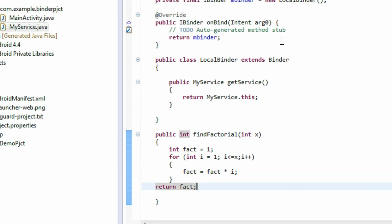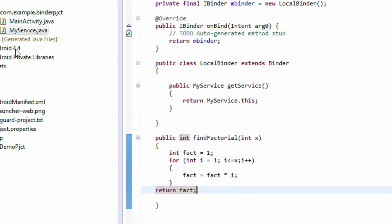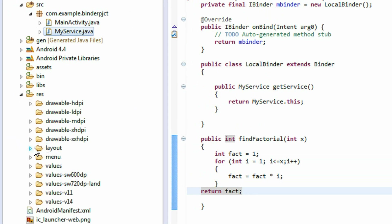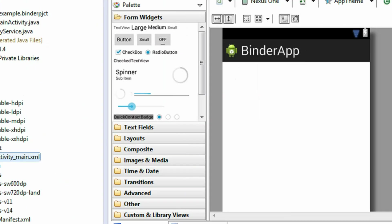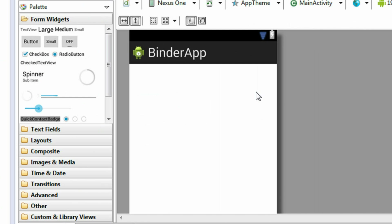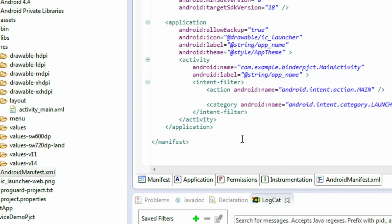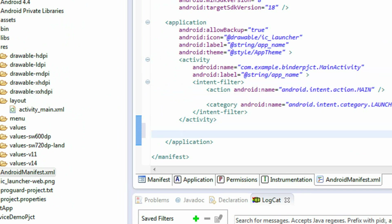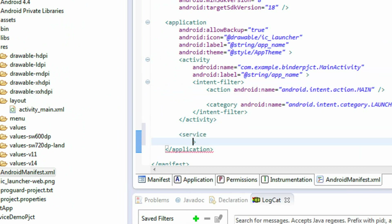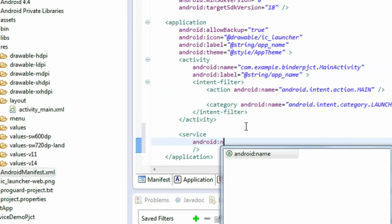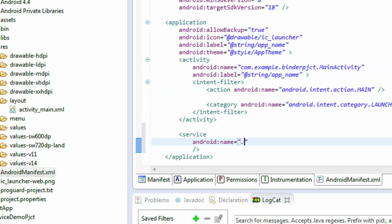Now we complete the service code. Before creating the layout, we have to register the service in the AndroidManifest.xml file. Go to AndroidManifest.xml and add a service tag with android:name='.MyService'. Save the project.